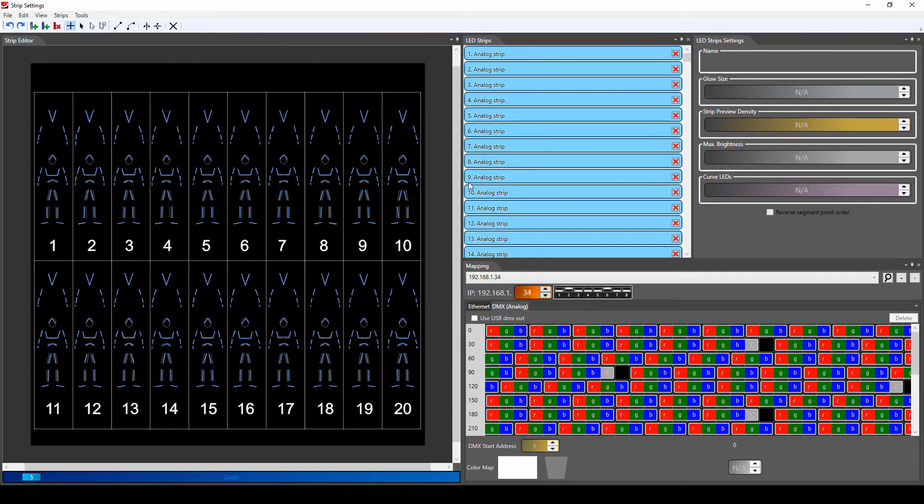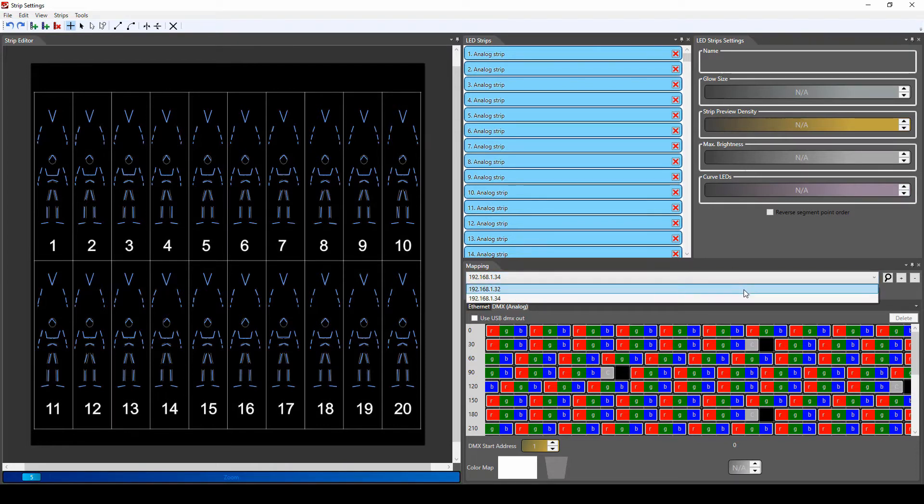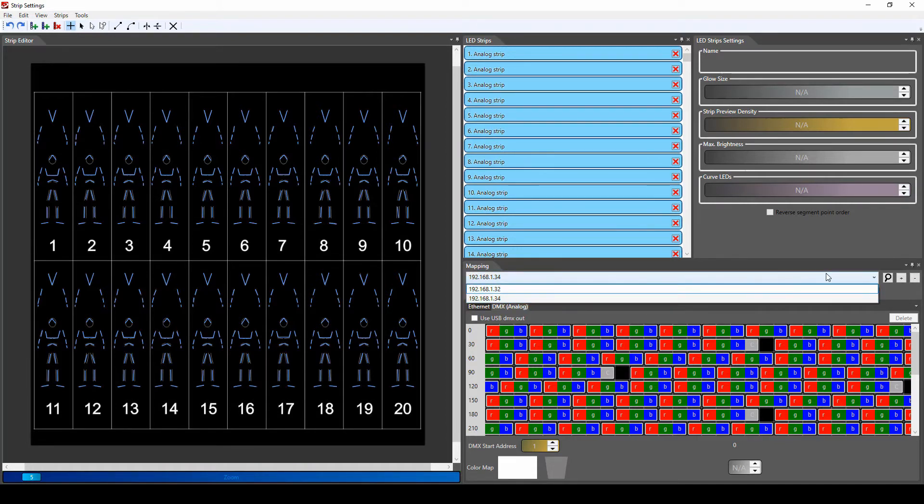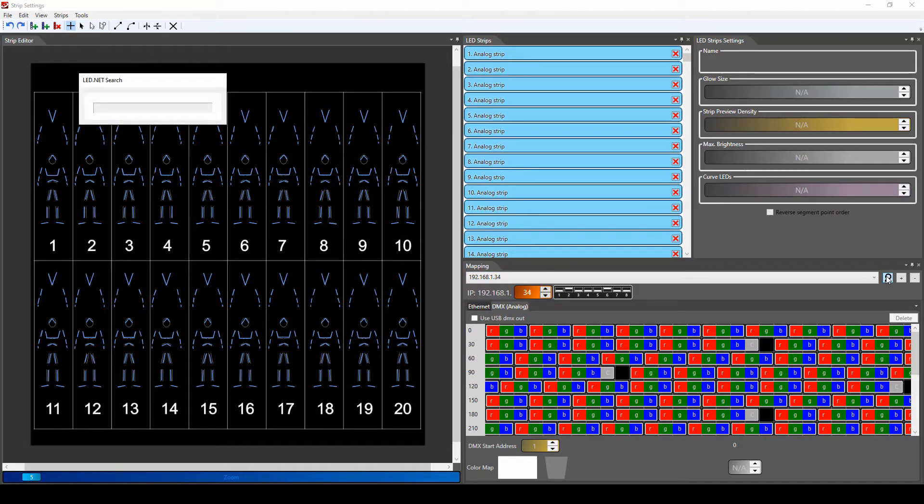We will move to mapping sets. We see we got number 32 and 34 IP addresses, and we need to change this. How will we do it? We will click on the search button just over here.